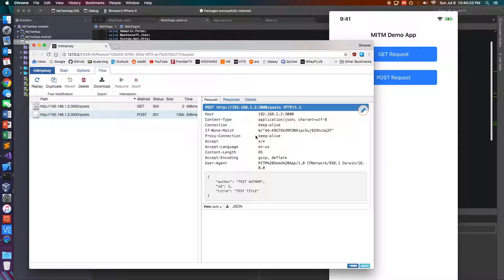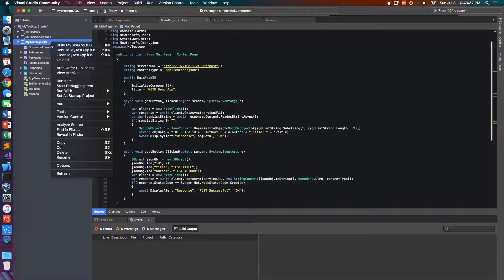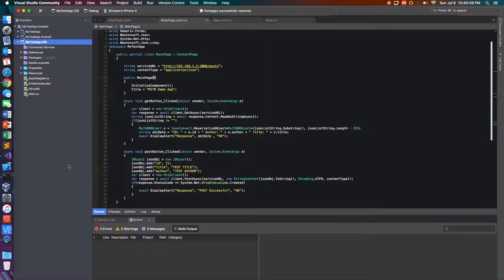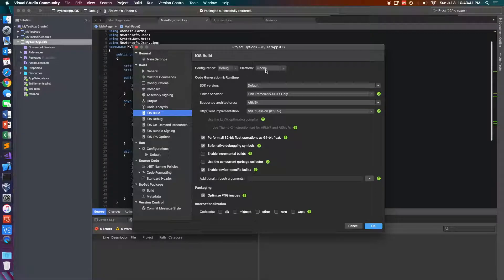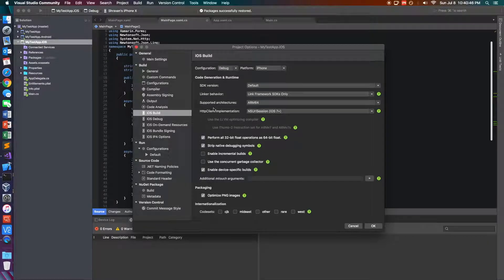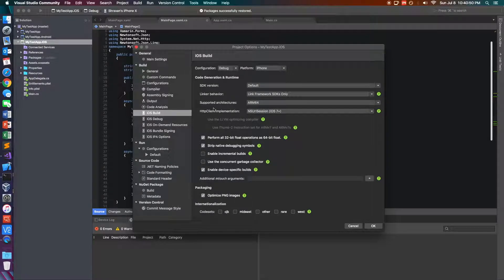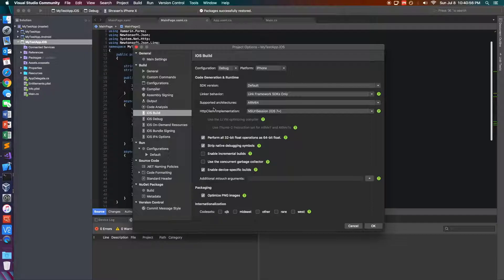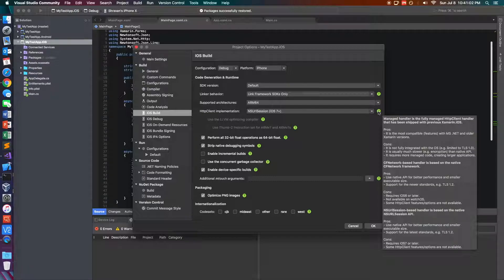And one more interesting thing that I noticed is that if I use the Xamarin managed HTTP client, which is the default, I actually don't see this JSON data inside of MITM proxy, but whenever I use the recommended NSURL session, which enables support for things like TLS 1.2 that the managed client does not have, I see that this data is being caught inside MITM proxy.